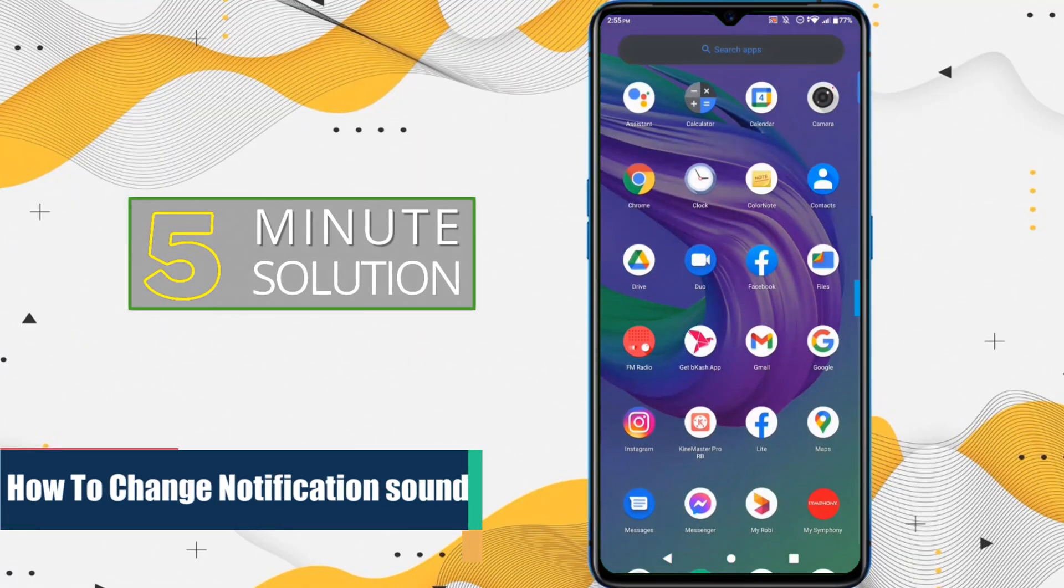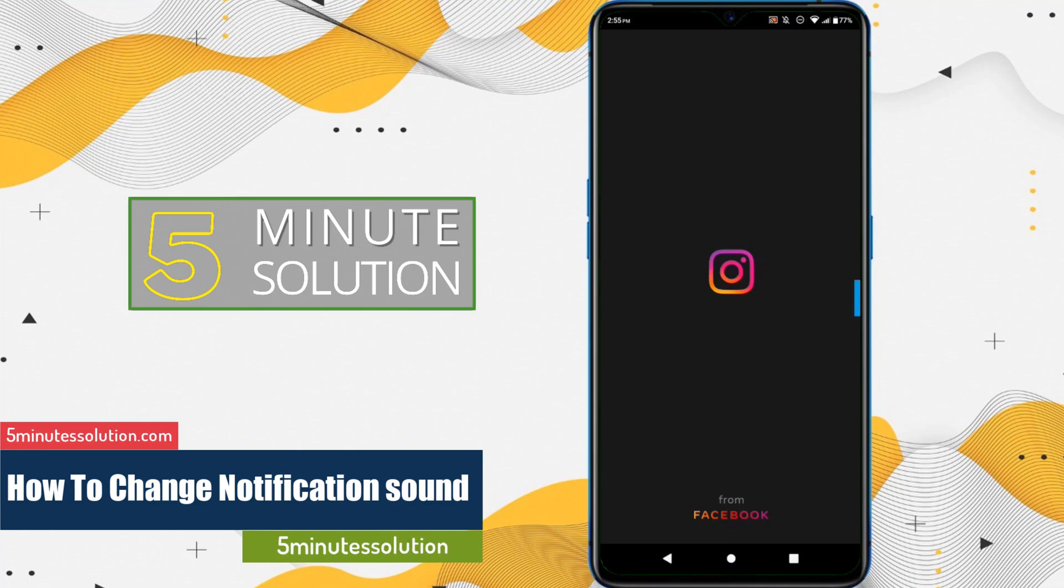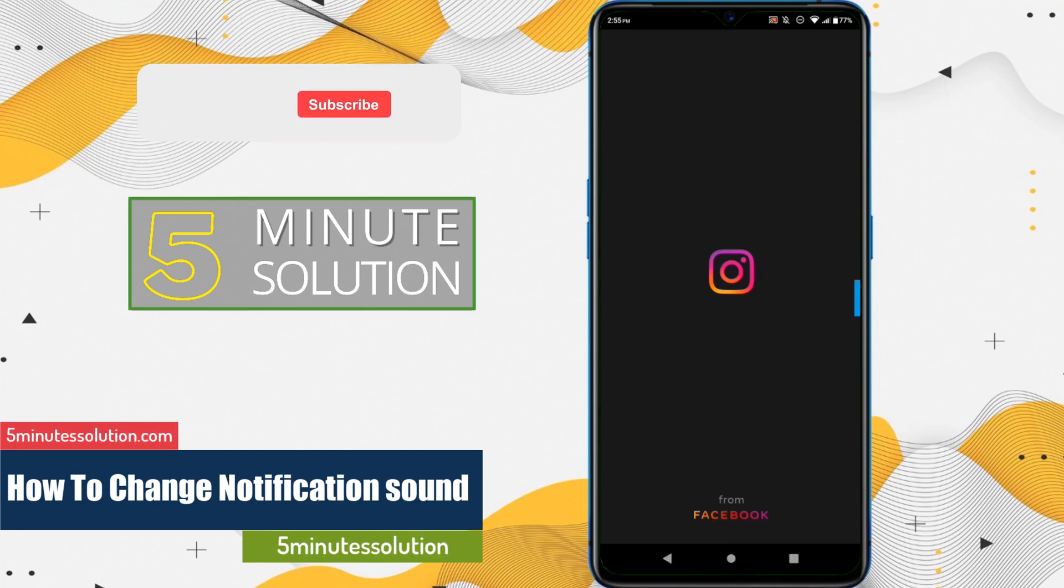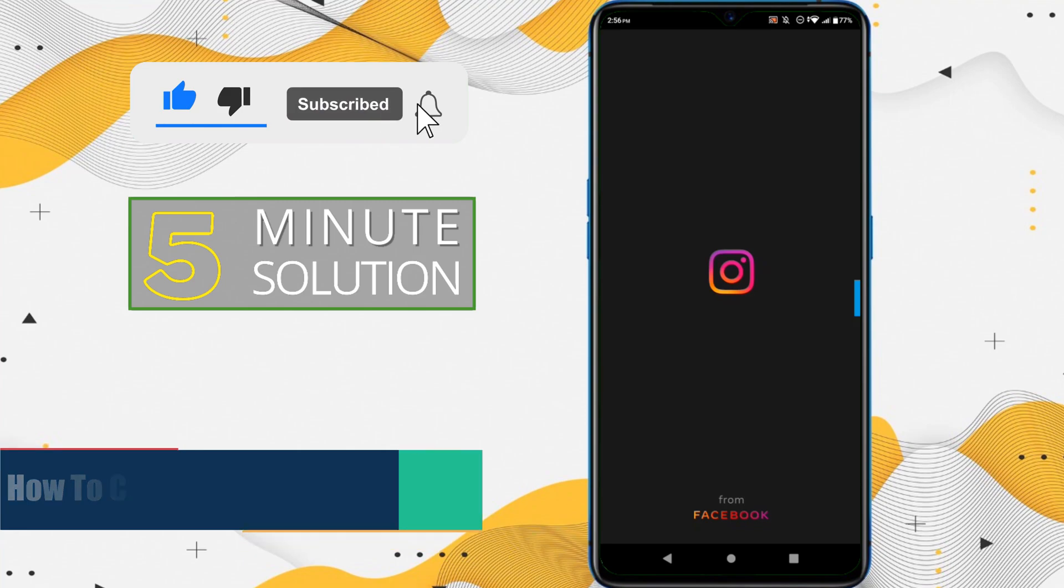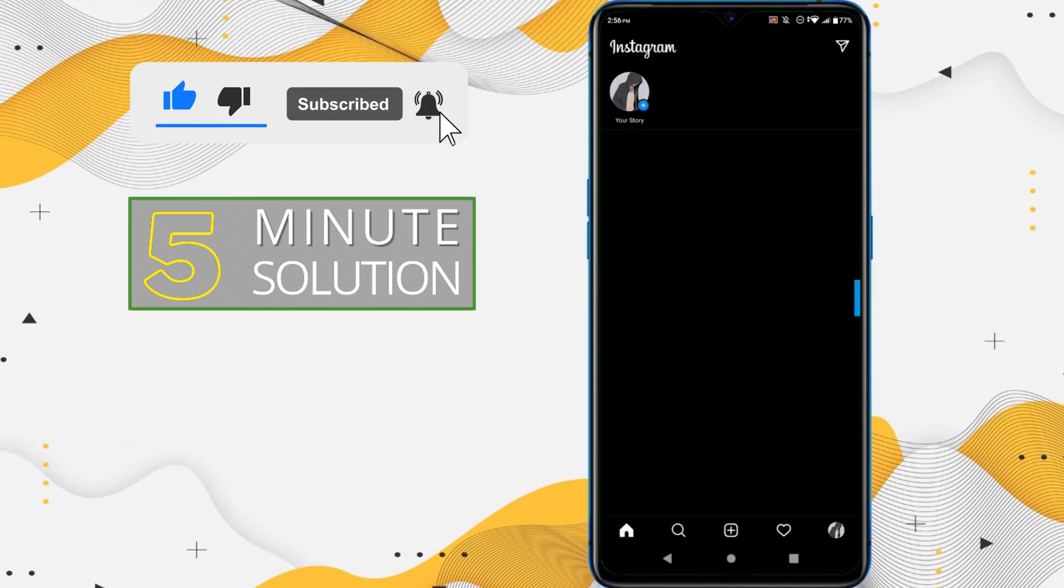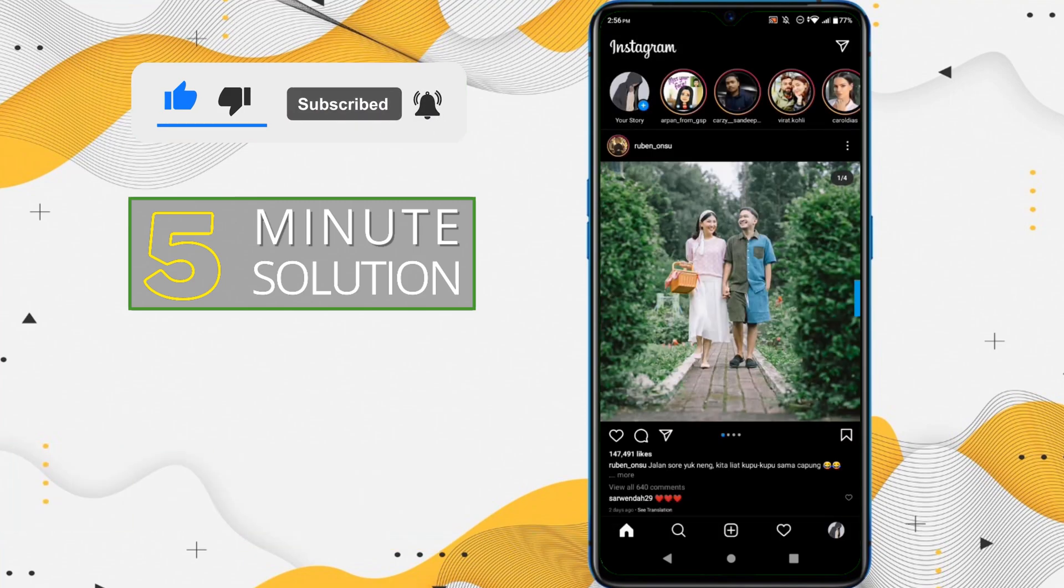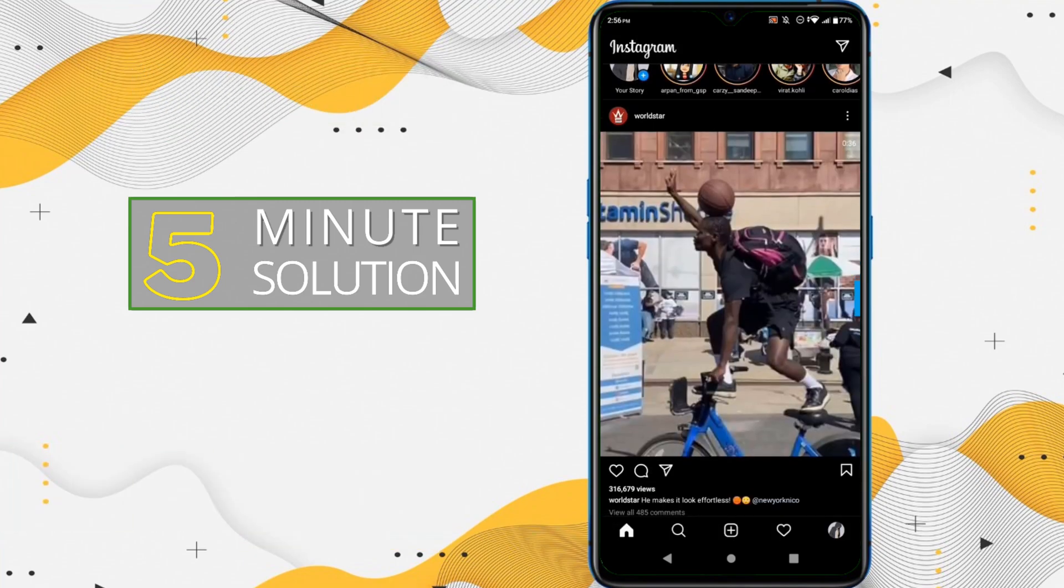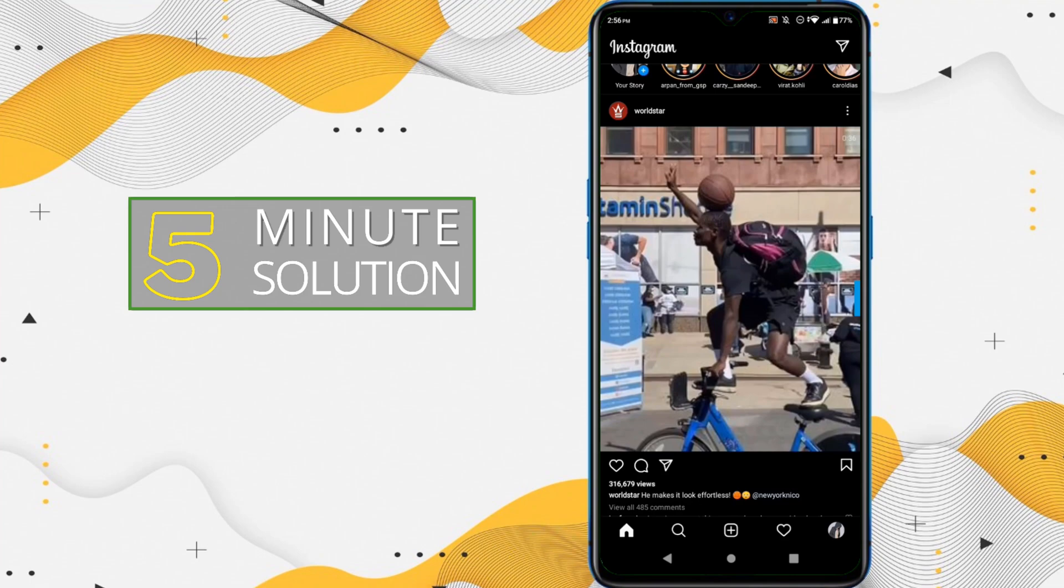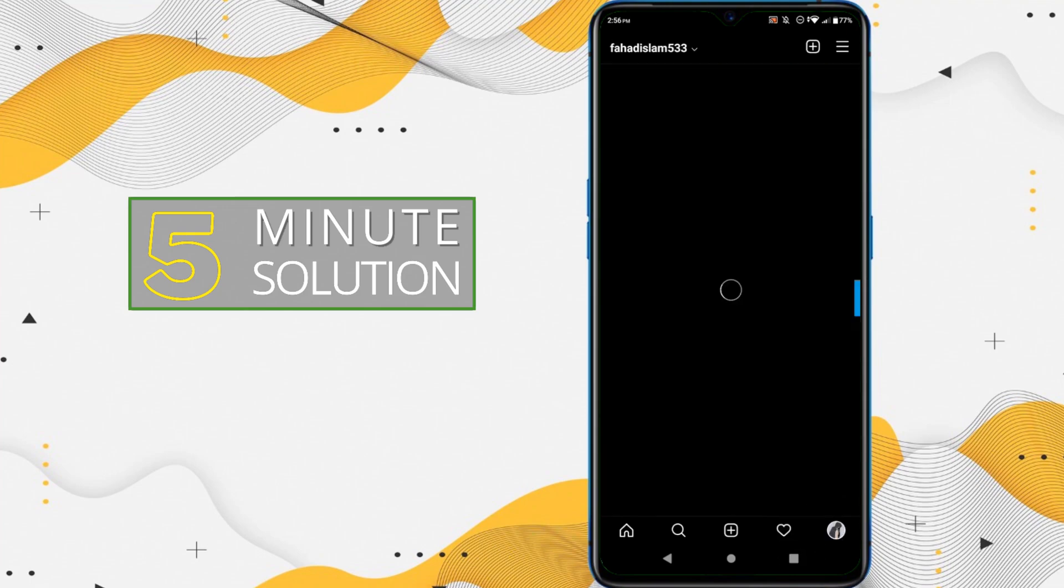Hello, what's up guys. In this video I'll show you how to change your notification tone in your Instagram application. So first of all, open up Instagram and here you can see that we are on our Instagram application.